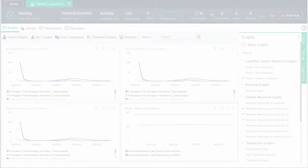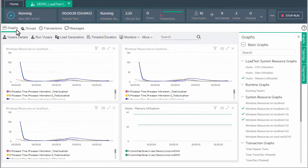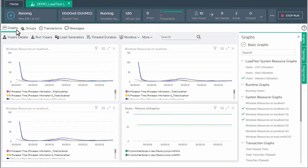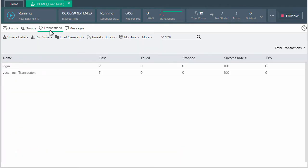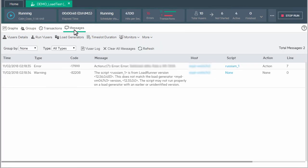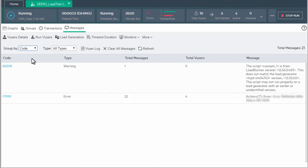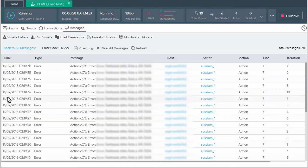The online screen has been reorganized to include separate views for graphs, groups, transactions, and messages. We've enhanced the capabilities in the messages view, enabling you to group data and to filter by type.